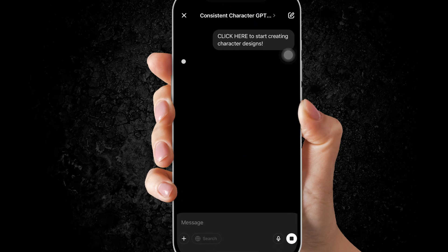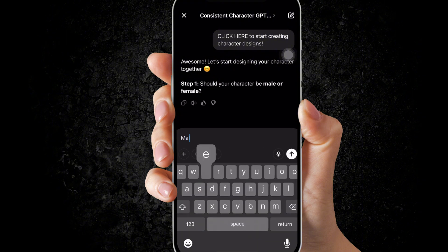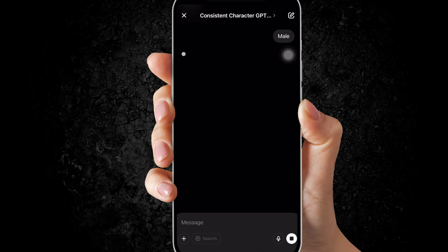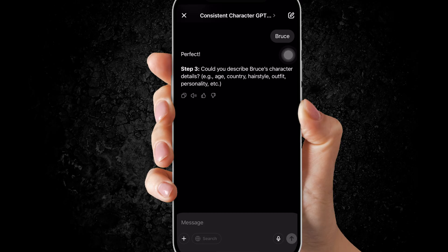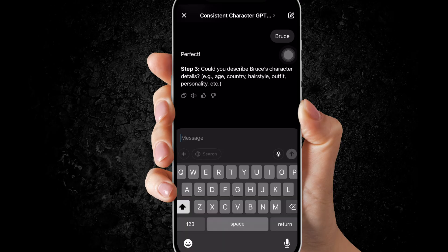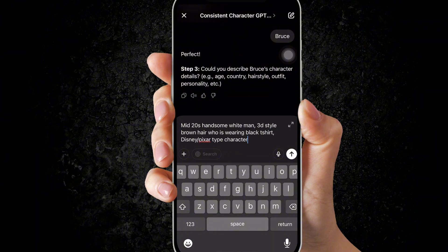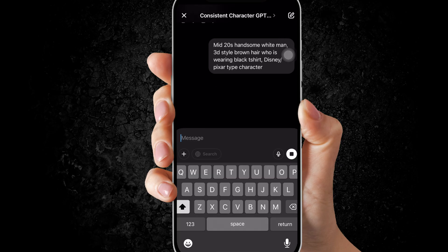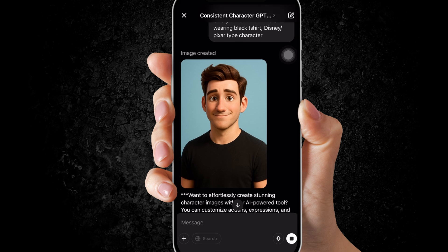Now it will ask you to input details of your character like name and style. I want my character to be male. This is the most important part — naming your character. I will name him Bruce. Now describe more about the character. I will list down all the used prompts in Google Docs. Nice, our main character is ready now.